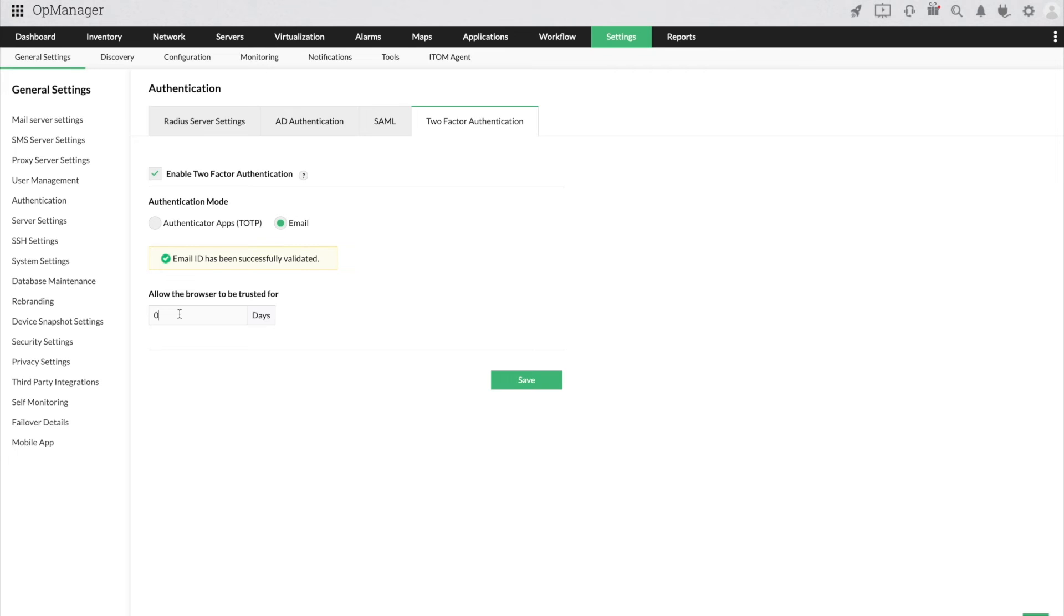During your next login session, you will receive the OTP in your email. Enter the OTP to login to OpManager. Remember, to receive an OTP through email, you need to set up your mail server settings first.